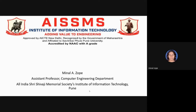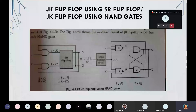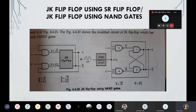Hello everyone, I am Minal Ruppe, Assistant Professor of Computer Engineering Department of All India Sri Shivaji Memorial Society's Institute of Information Technology, Pune. This is the JK flip-flop using NAND gate we have seen. Again, using NAND gates — all can be NAND gates — and JK flip-flop using SR flip-flop also. You can build any circuit for the JK flip-flop.